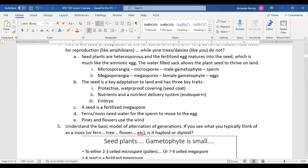The seed is compared to the amniotic egg with three traits: a protective waterproof covering (like a shell), nutrients and a nutrient delivery system (the endosperm), and the embryo inside.